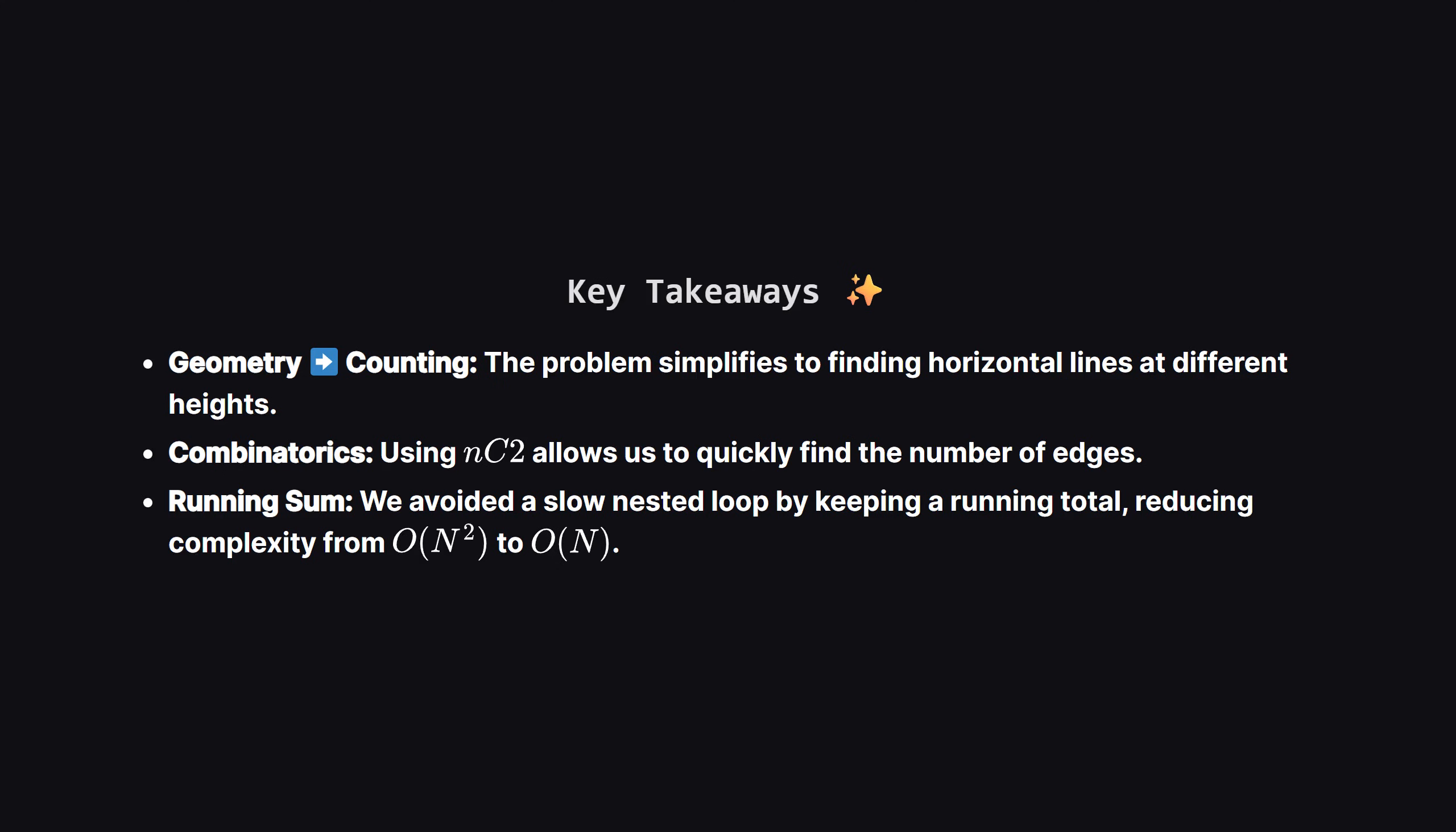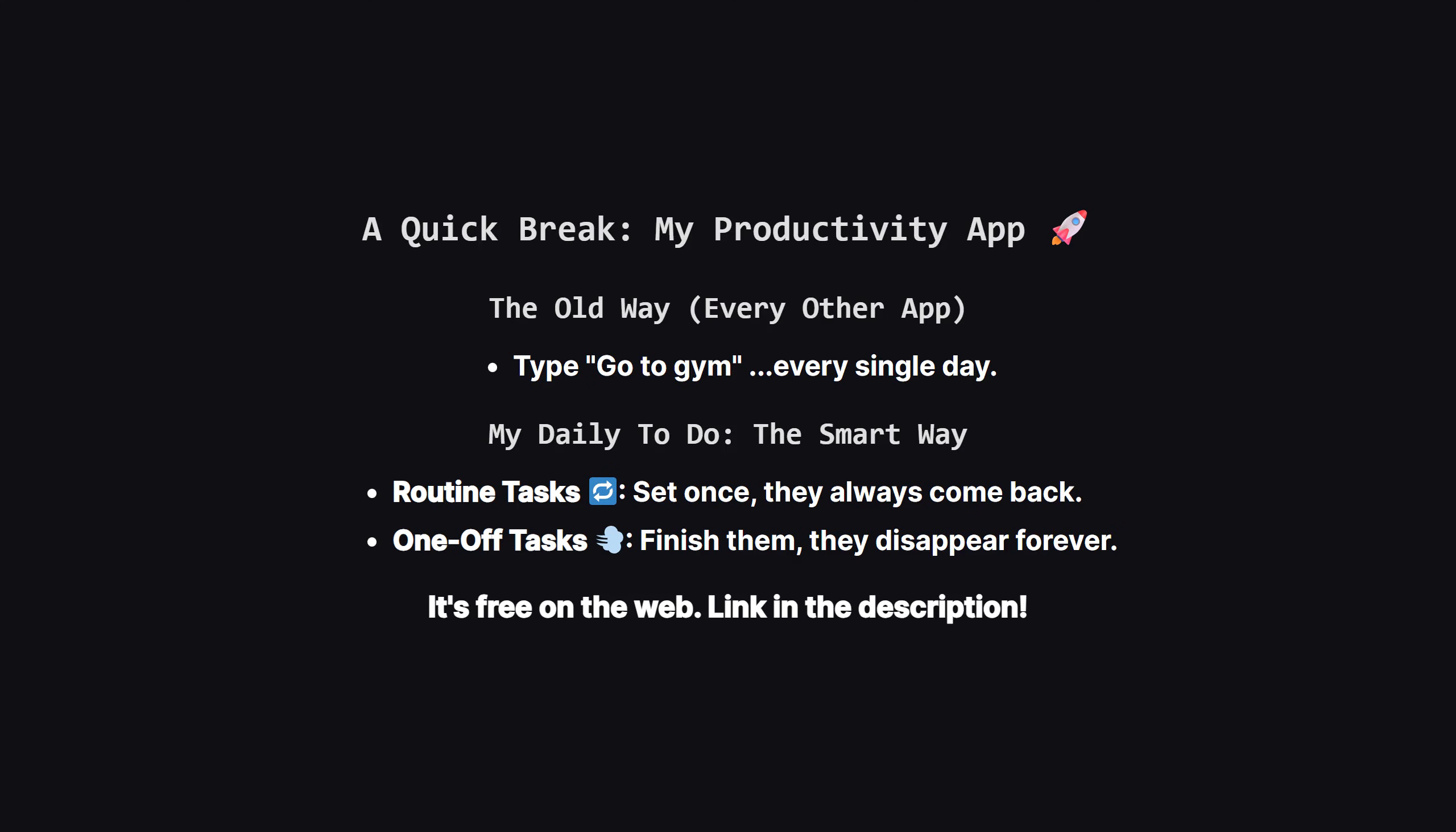To wrap things up, here are the key takeaways. We turned a scary sounding geometry problem into a simple counting task, by realizing we only cared about y coordinates. We used the combinations formula to count edges instantly. And, most importantly, we used the running sum trick to combine pairs of heights efficiently, keeping our solution fast and linear.